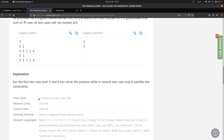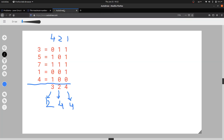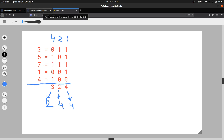Now let's look at the test case: 3, 5, 7, 1, 4, and the maximum set bits is 2. We write each number in binary representation. I have written each and every number in binary, and now we need to get an intuition of this problem — how will we solve this?